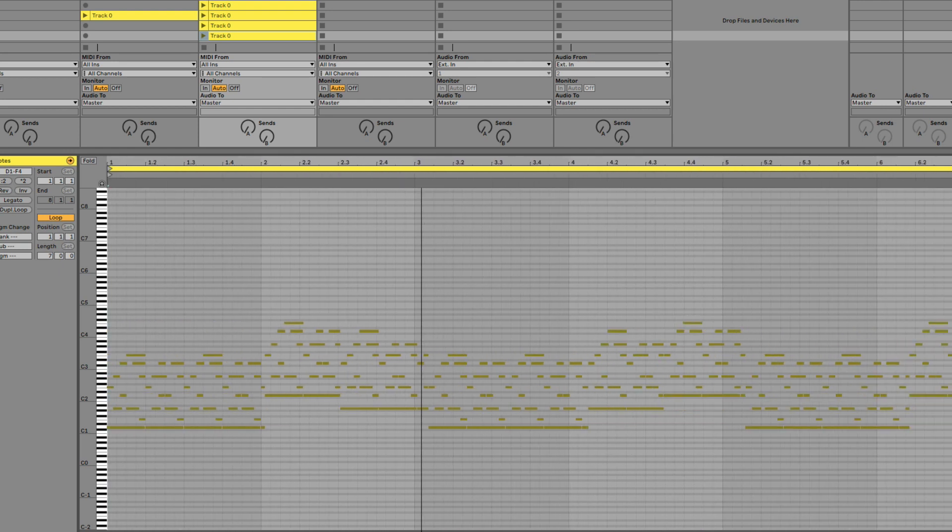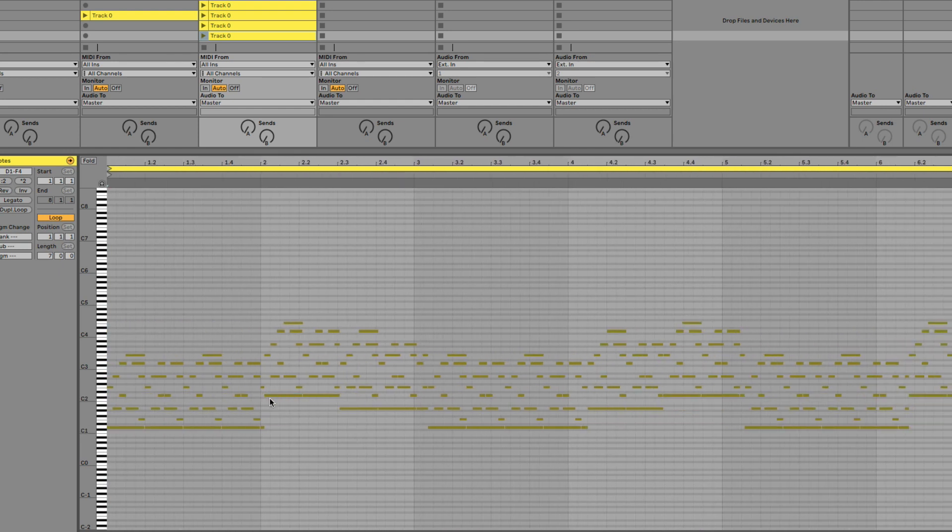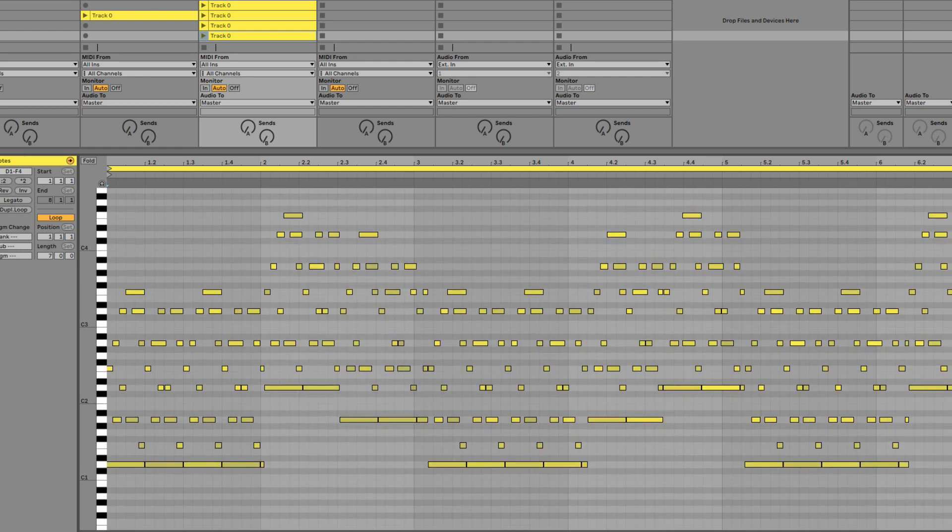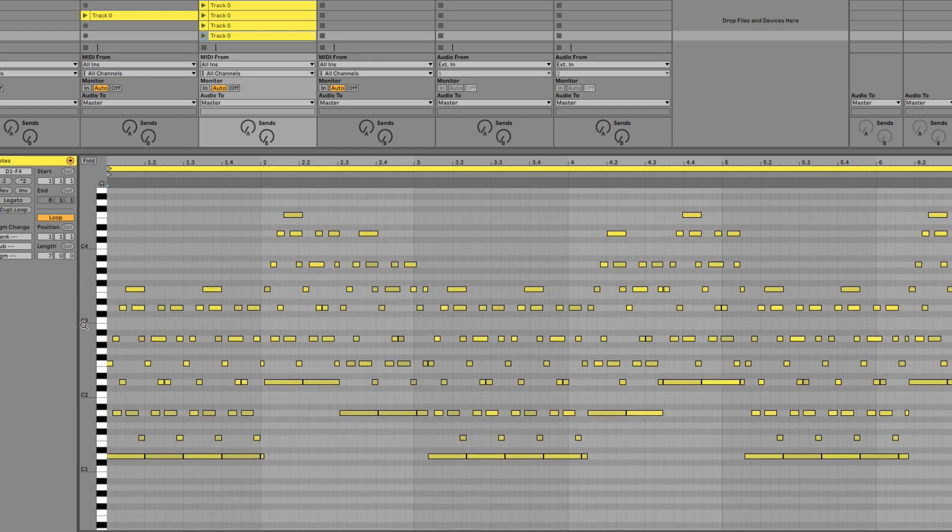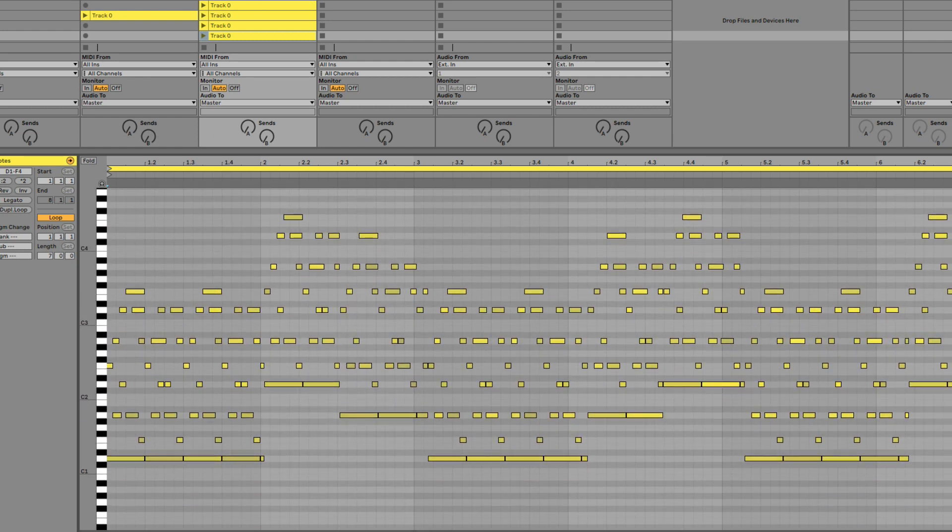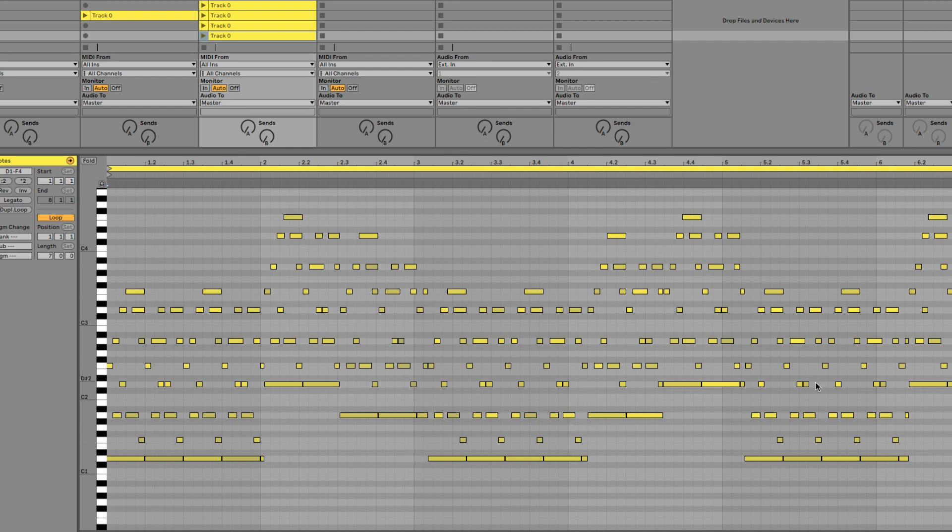With the only problem being I didn't have the metronome on, so the timing is a bit all over the place. But when you do that, you probably want to have the metronome playing within your DAW so that you make sure you're actually playing along in time to your project. Otherwise, the chords are going to be slightly off like this.